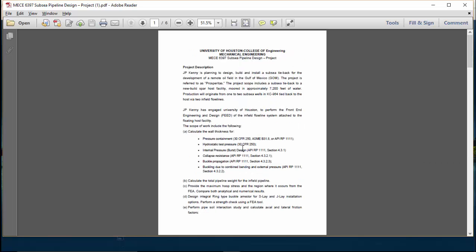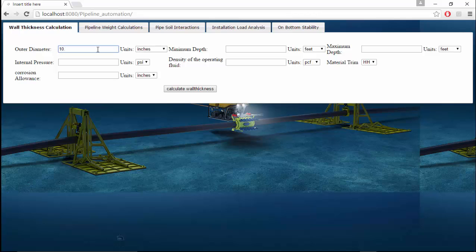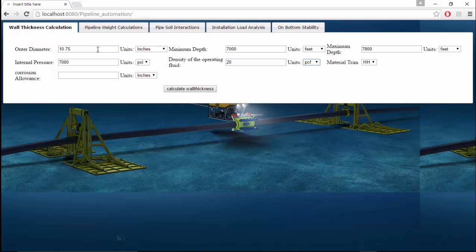The outside diameter is given as 10.75 inches, the minimum depth is 7000 feet, the maximum depth is 7800 feet, and the internal pressure is 7000 psi. Coming to the density, it was given as 20 pounds per cubic feet. I have selected a material grade of FF and the corrosion allowance of 0.0 and 0.157 inches.